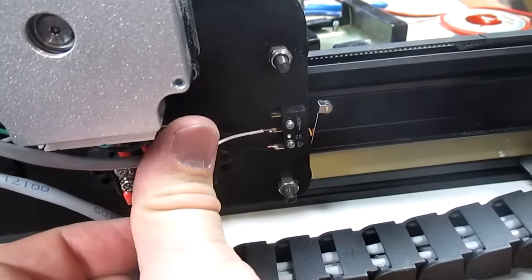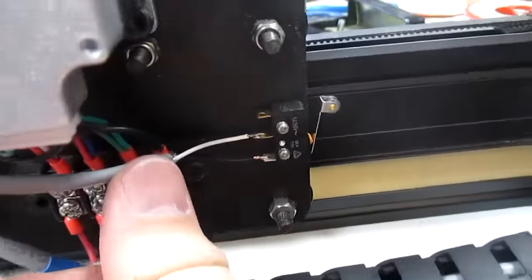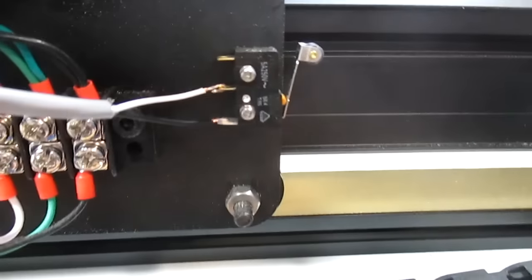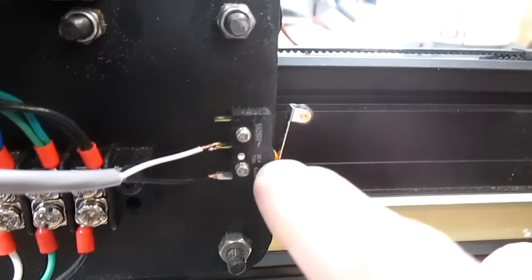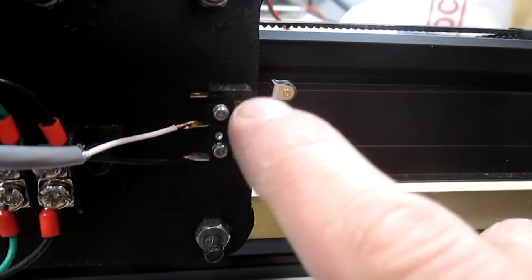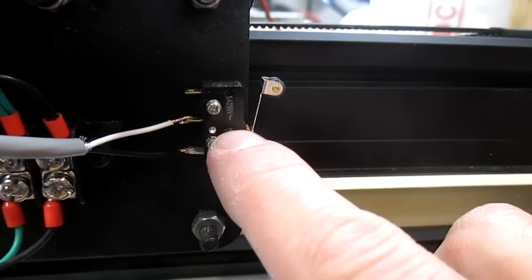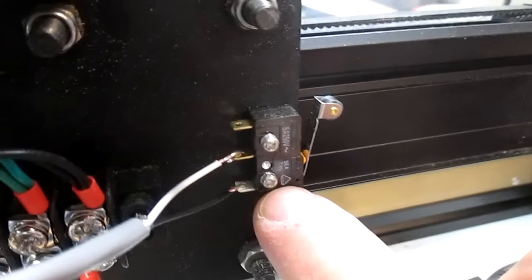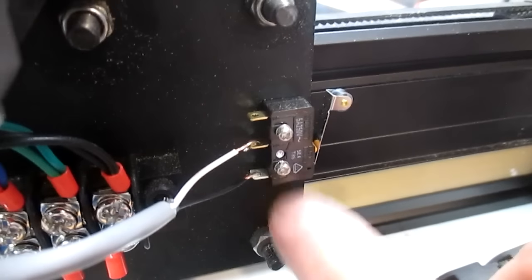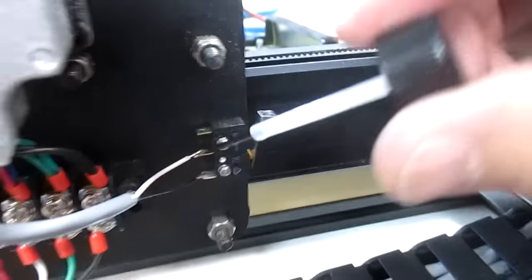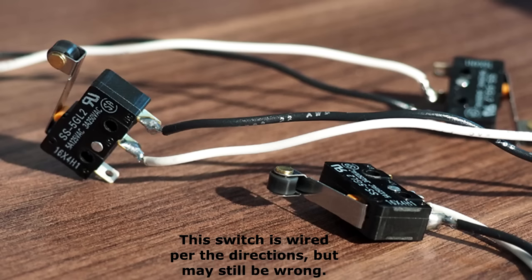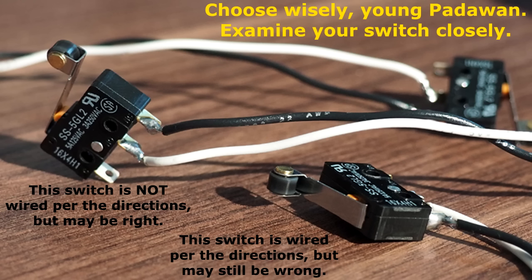When you're wiring up your limit switches, you want to pay very, very close attention to the direction. They say to wire the white wire to the middle connection marked NO for normally open and the black wire to the connection closest to the lever marked C for common. That's all well and good until you try and use one of their pictures as a reference and realize that one switch is hooked up that way, well, another one isn't. What you need to do is just find where it says NO and C, no matter where they are on the switch, and don't assume the picture will show you how to wire it correctly.